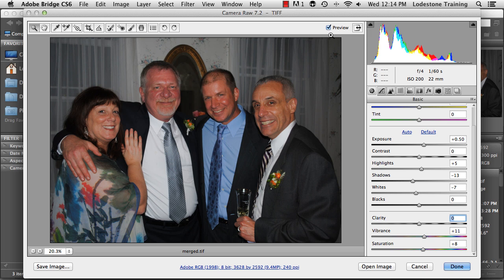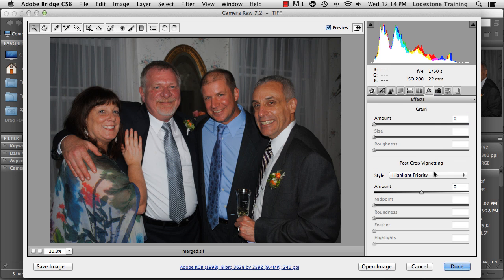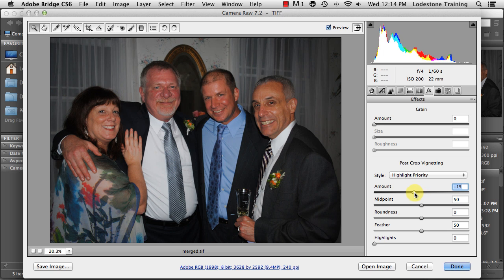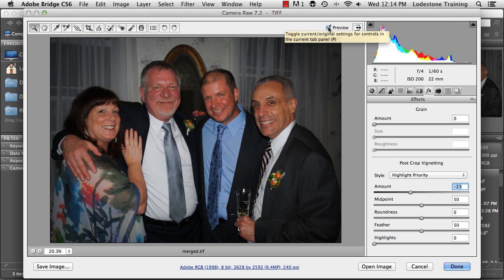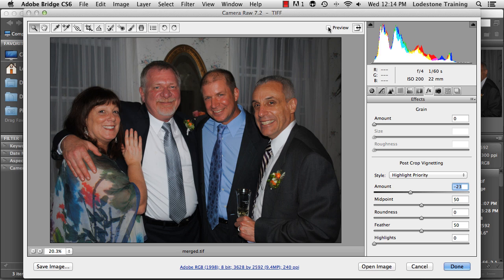One other thing I like to do is in the tabs, I'm going to come over to the Effects tab where it says FX, and I'm just going to put a slight vignette. In the vignette section, I'm going to drag this back so it just darkens the edges a bit. Let me turn my preview button on and off so you can see the vignette effect.